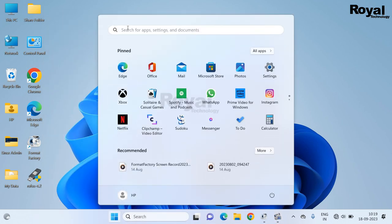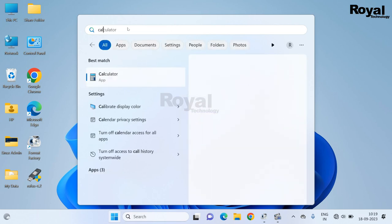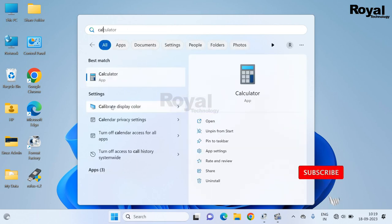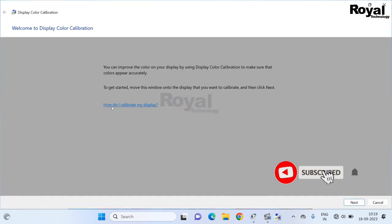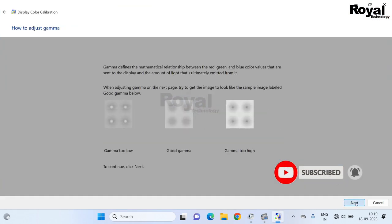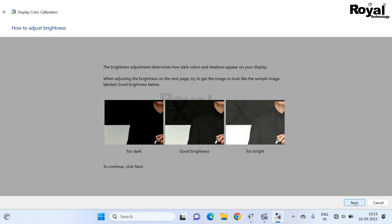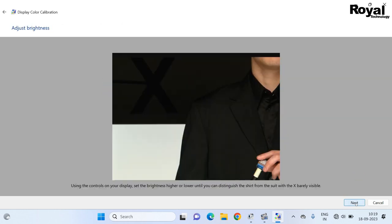Again, click on start menu. Now search calibrate display. Once open, just click next, next, next, and you can calibrate your display.